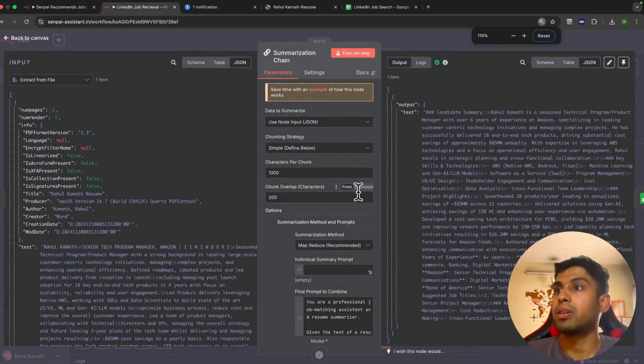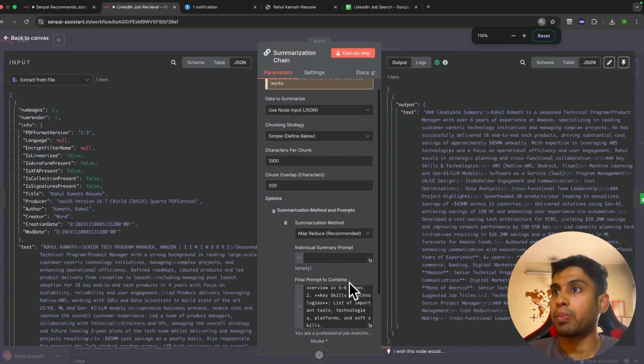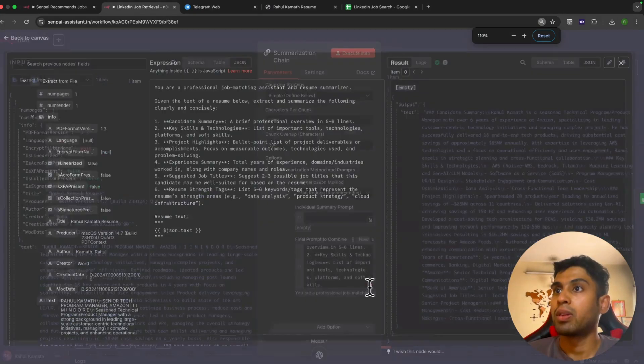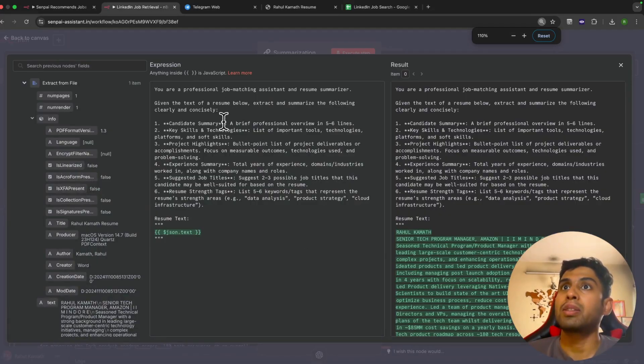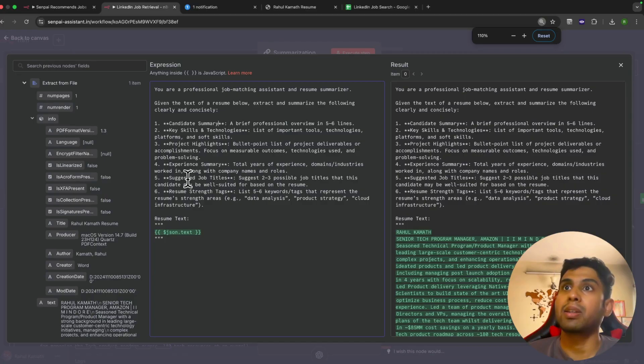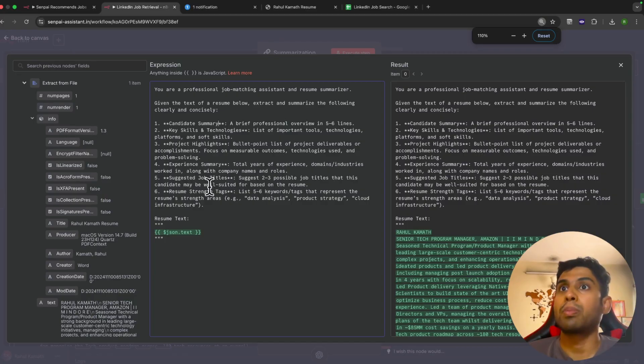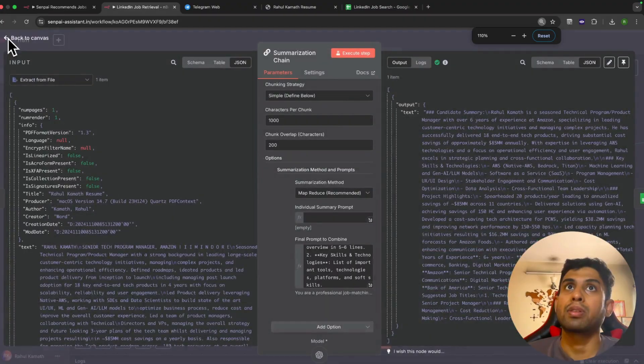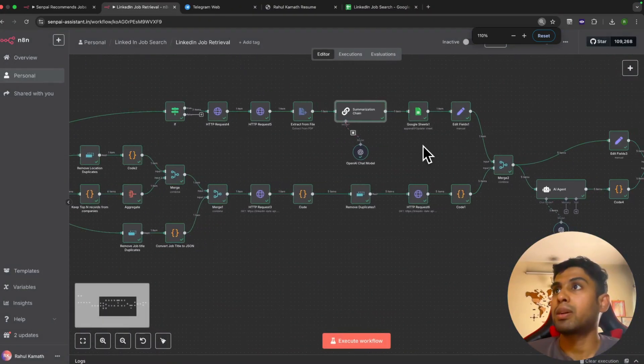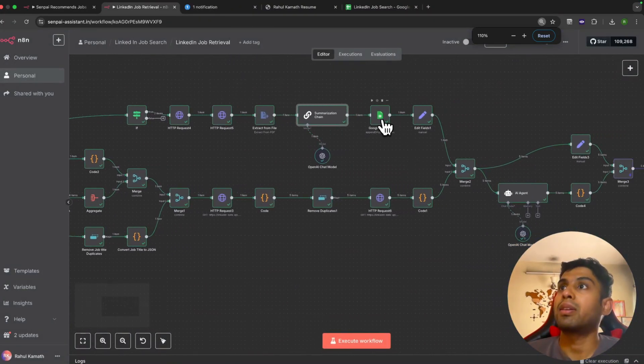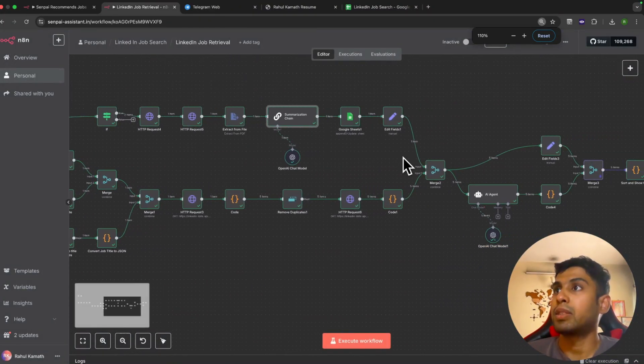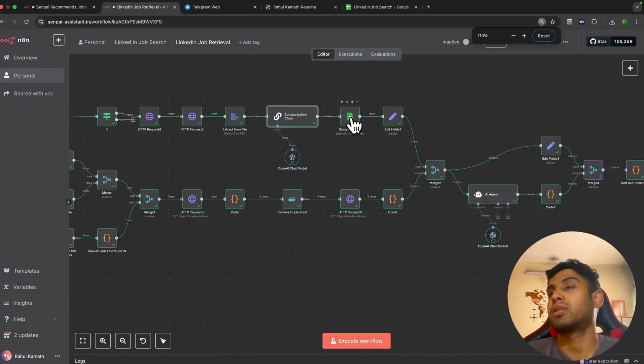Here you see that based on the raw text from my resume, it has summarized my resume into a very precise summary. If you see here again, we've given it a prompt. Here we've told that your job is to summarize the resume—you need to find the candidate summary, key skills, project highlights, experience, also suggest some job titles and add a resume strength with keywords. It has a summary of the resume.